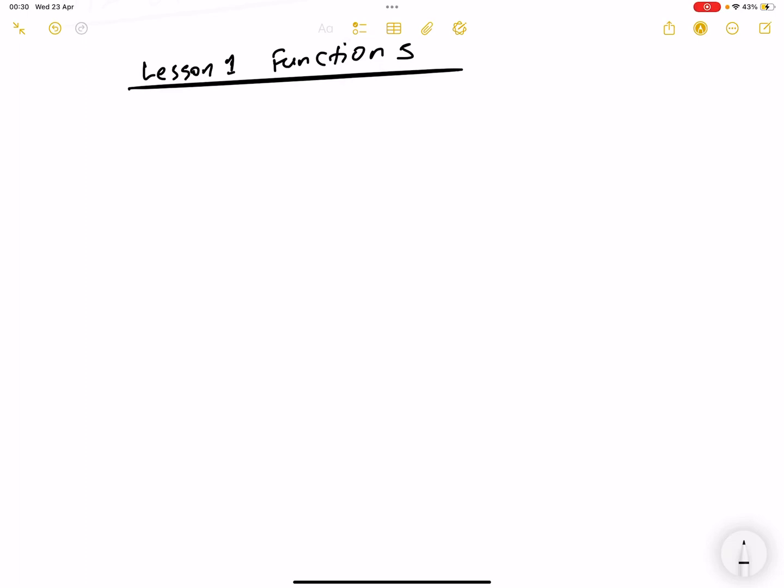Hello, my friends. Welcome to lesson number one, where we are doing functions. I'd like us to just go through functions.